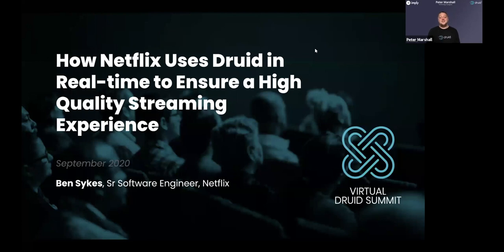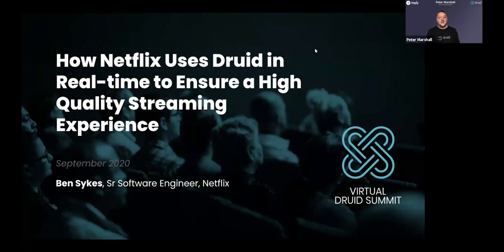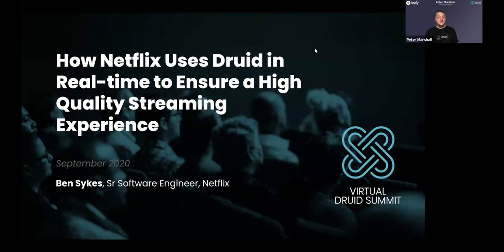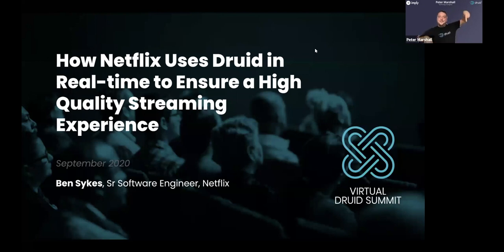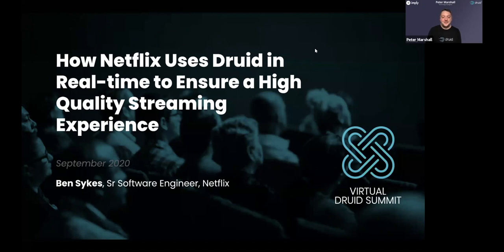Explaining how Netflix uses Druid in real time to ensure a high quality streaming experience. Before Ben speaks, please note that all attendees will be on mute throughout the session, but that doesn't mean you can't get involved. As well as following us on Twitter and following the live conversation, you can use the QA section of the Zoom webinar panel to pose questions.